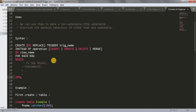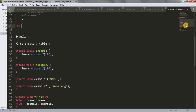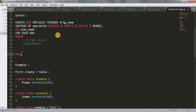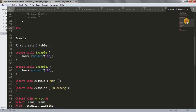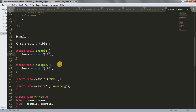So that is the syntax; hope it's clear. Now let's see the example. Since we are going to create this trigger on a view, we first need to create the view, and before that we need to create the tables. That's why I have written two tables here — we have to create these two tables first.